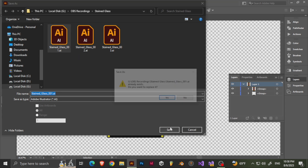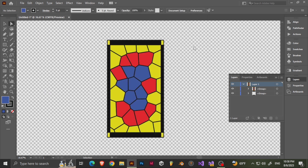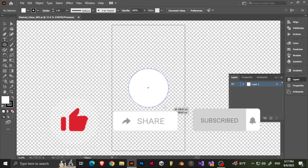Now we're going to get into the time-lapse of the actual picture that you guys saw. I hope you enjoyed this — catch you guys after.